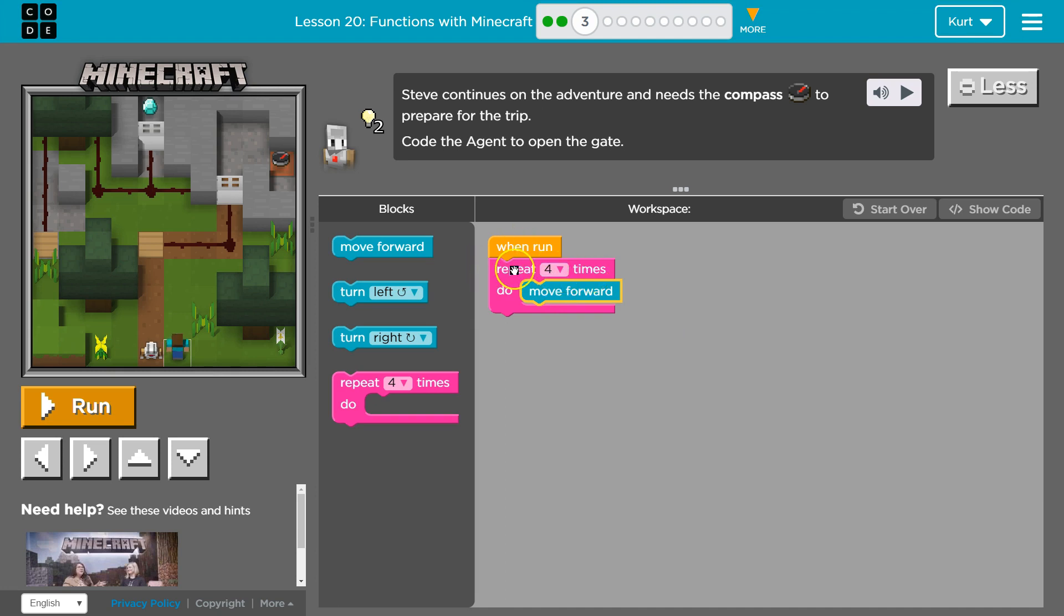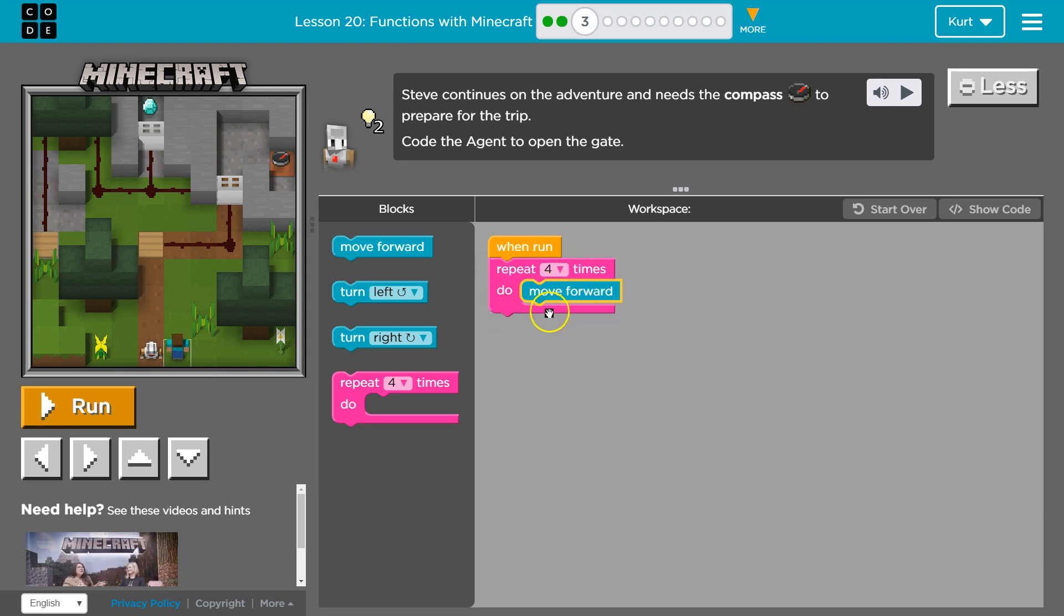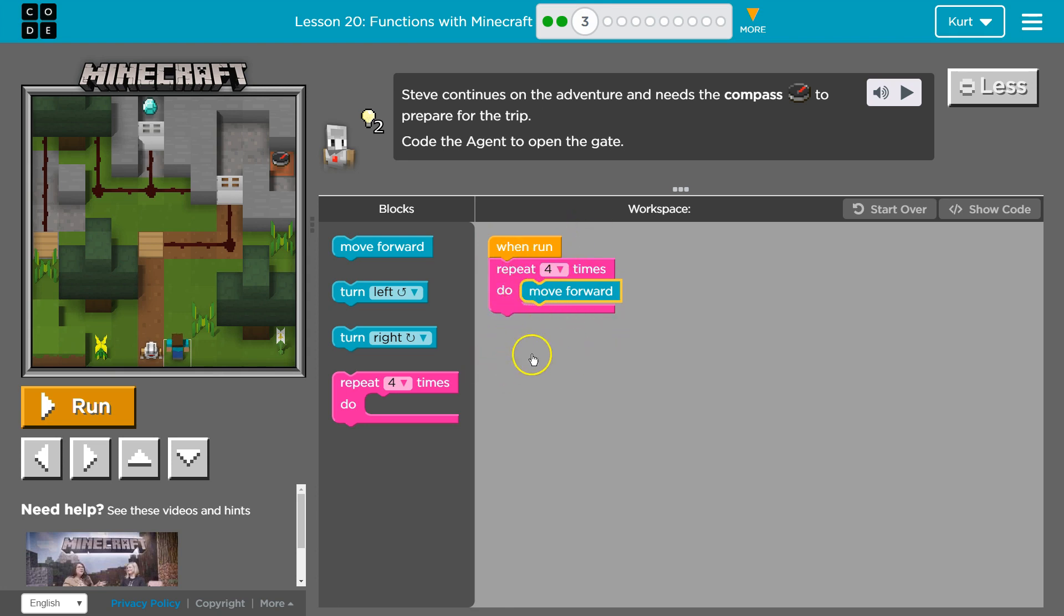We're gonna do this four times. I'm gonna move forward, it hits the bottom of the pink, it goes back to the top and says okay three more times. Move forward, I move forward again. Two more times, one more, and once it's done it would run any code beneath it and since there's none it would just be done. But this will make our code run four times and then we don't have to drag out move forward four times.